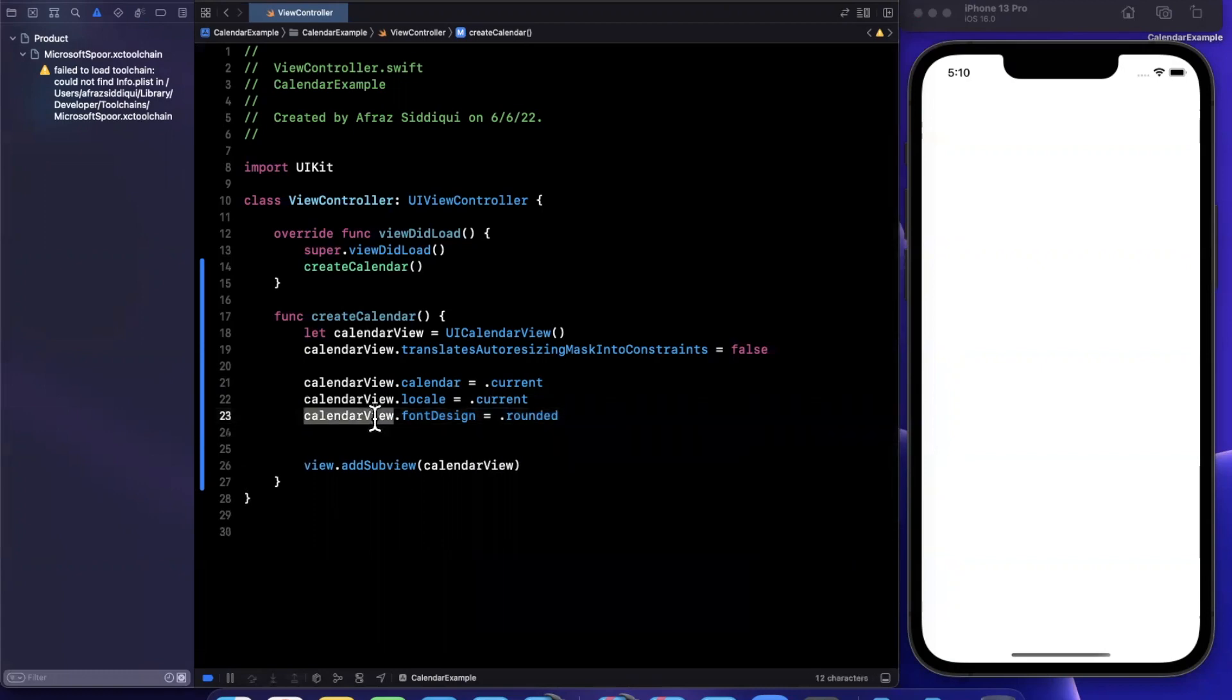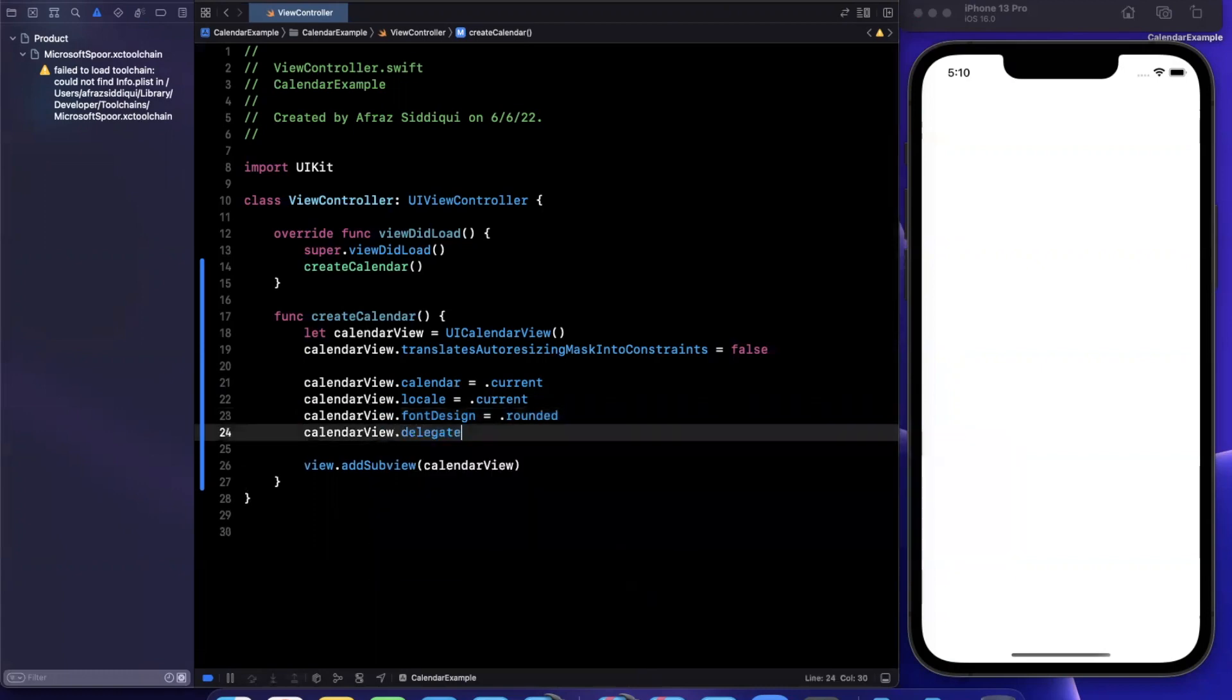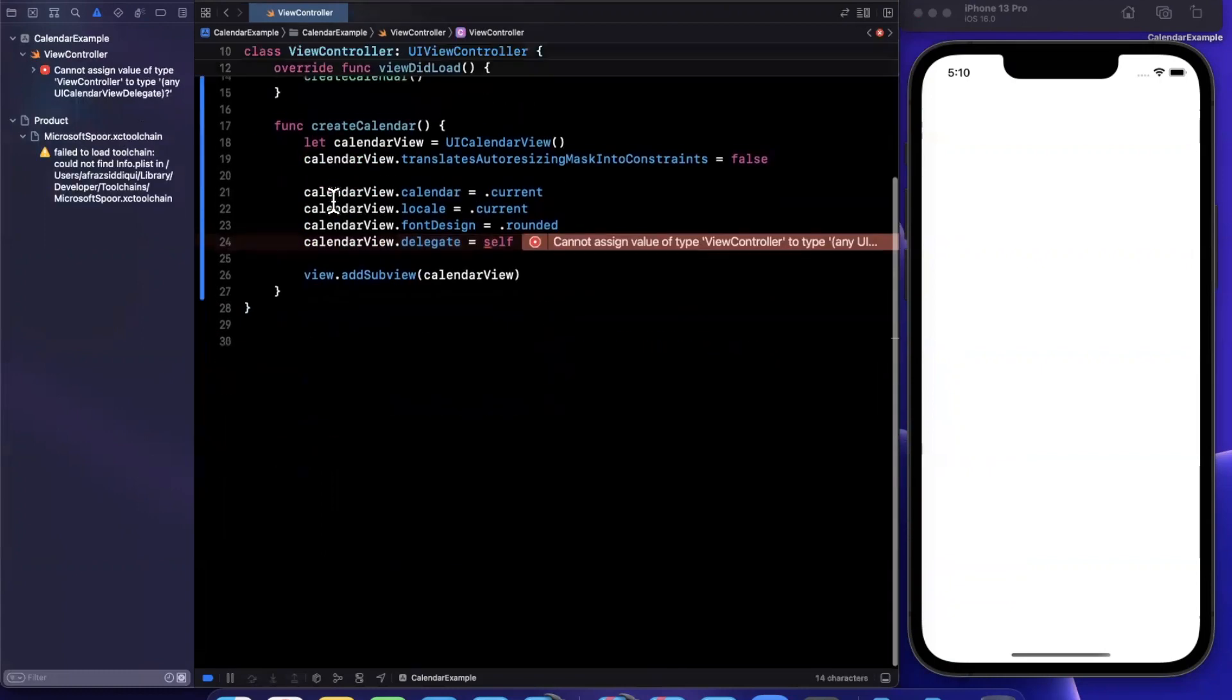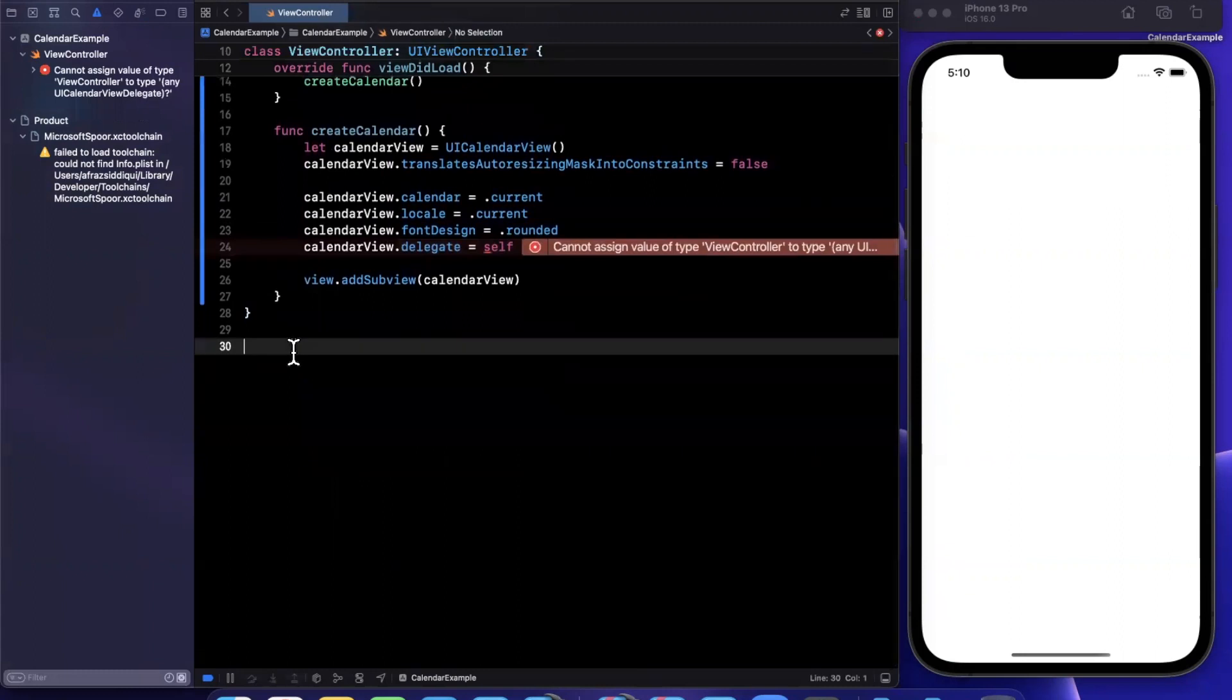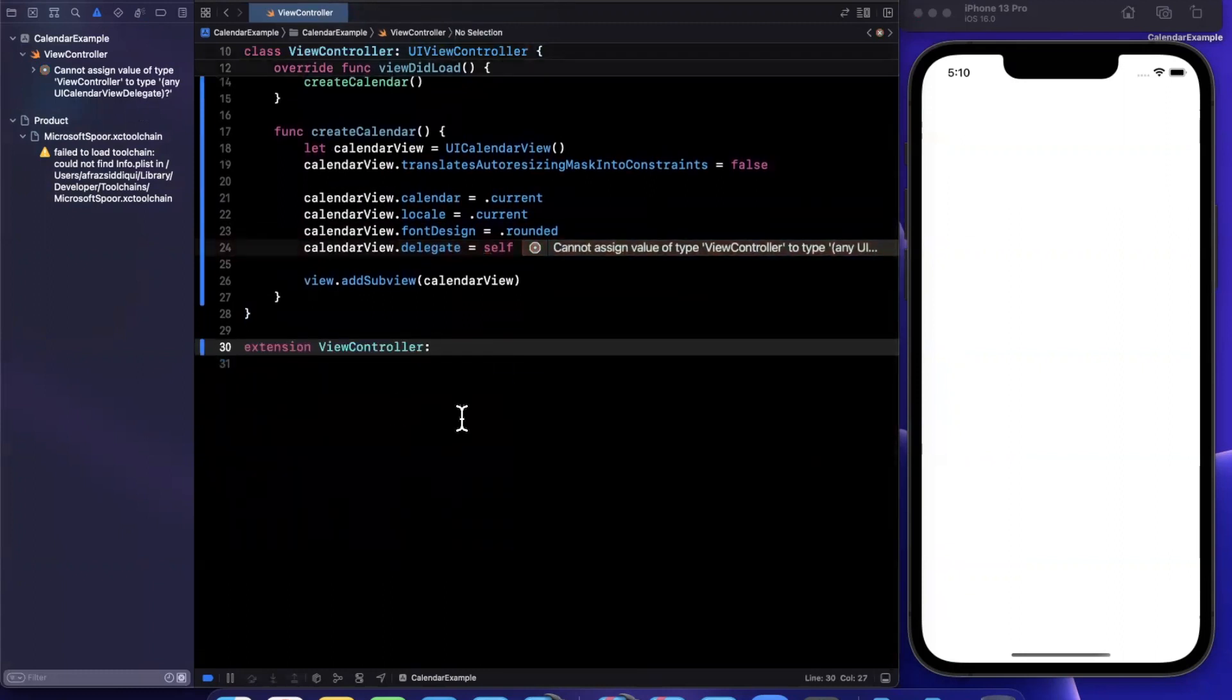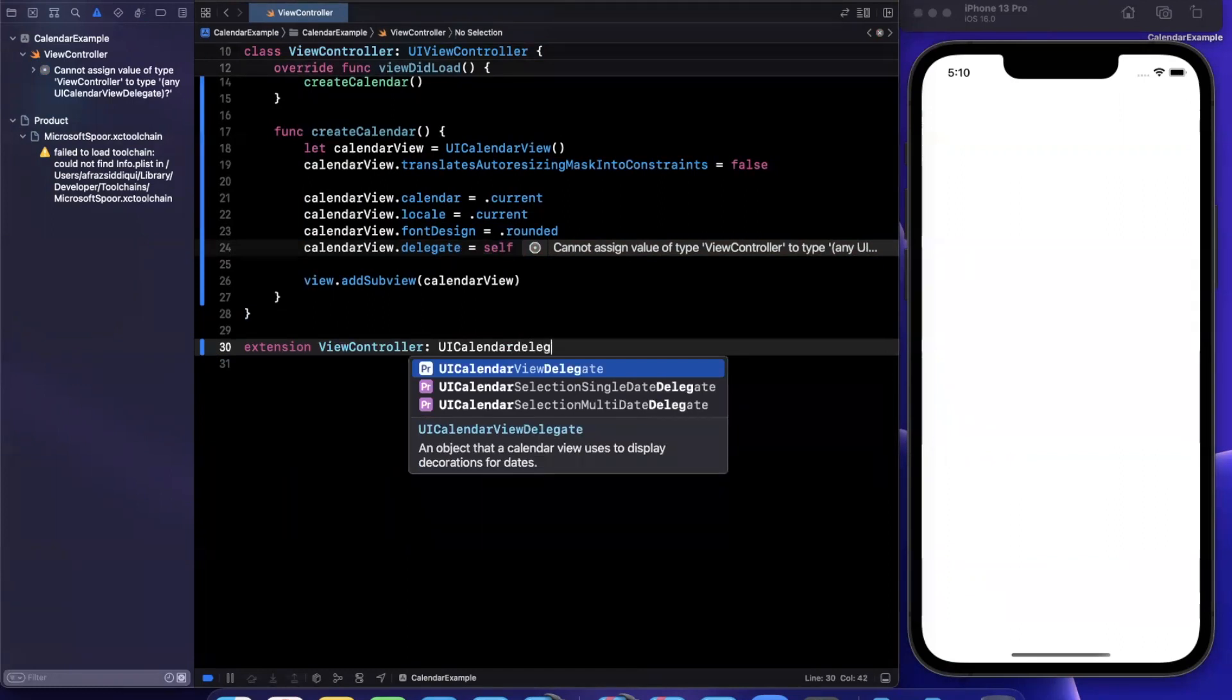Now similar to most components where you have some level of interaction capability, there is a delegate. And there's actually three delegates, which is not evident by how Apple has named things. So if we type out delegate, you'll see there is the standard delegate.